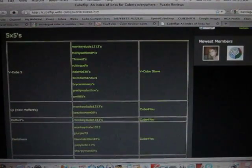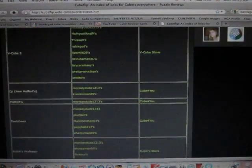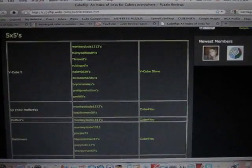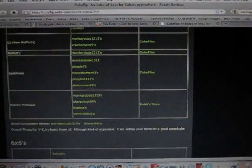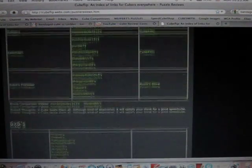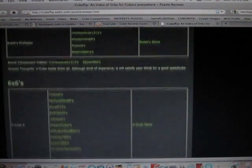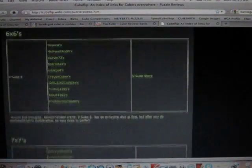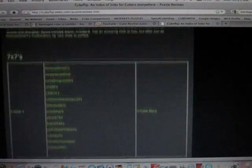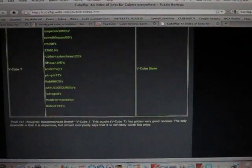Yeah, I finished 5x5s for Vcube, QJ, Meffertz, Isshin, and Rubik's Professor. And I finished 6x6 Vcube, and I finished 7x7 Vcube.